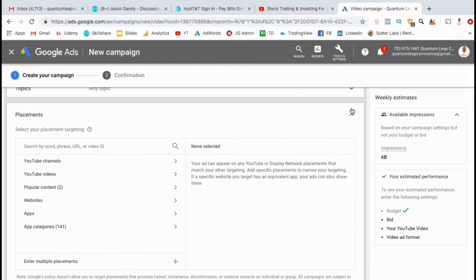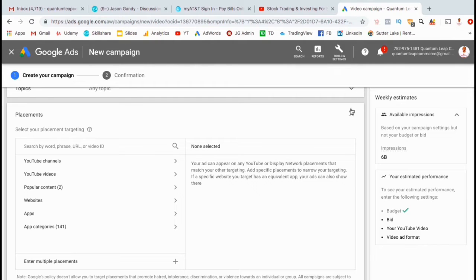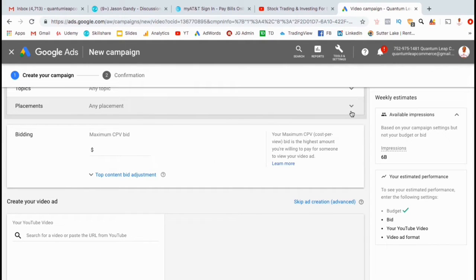Under placements, you can select to show your ad on various YouTube channels, popular content, or websites that you select. But as I just explained, I'm going to leave this blank for now as well.